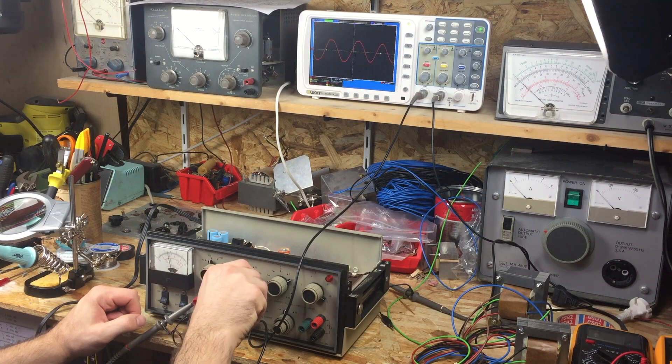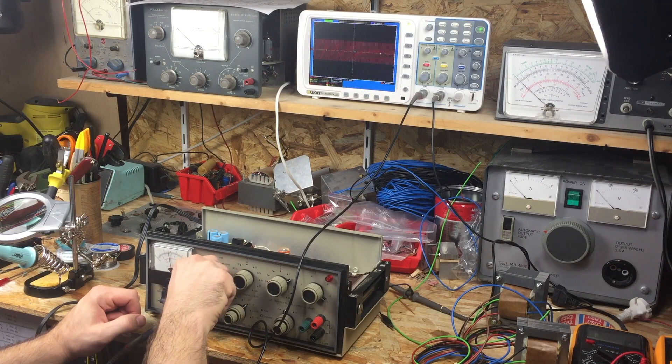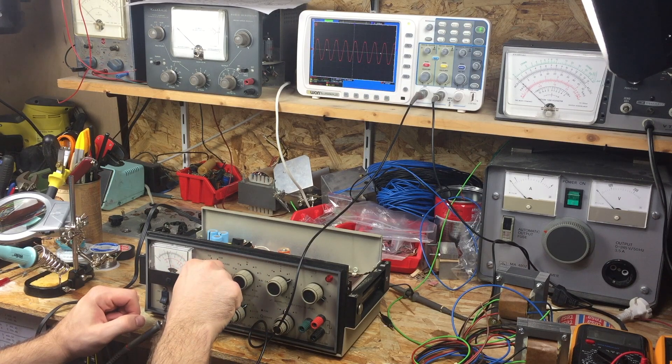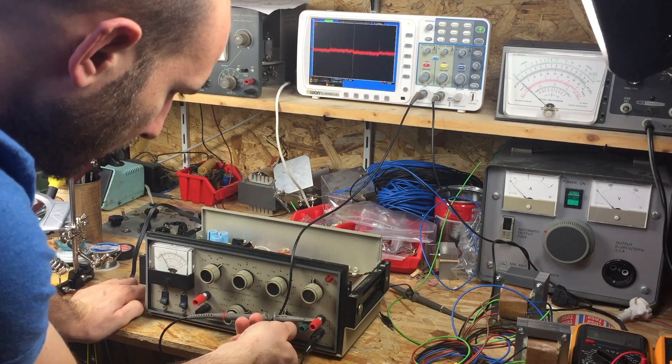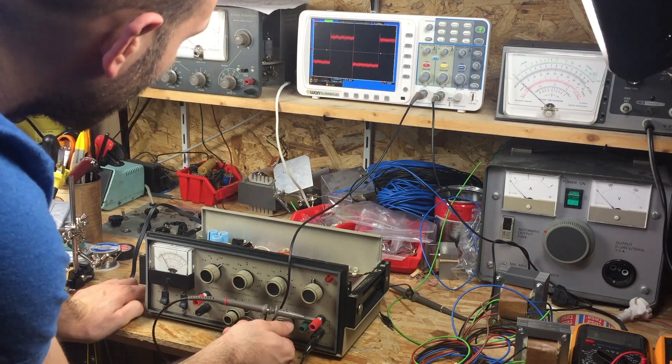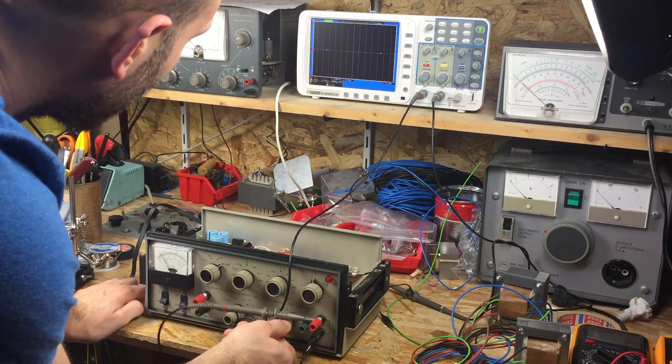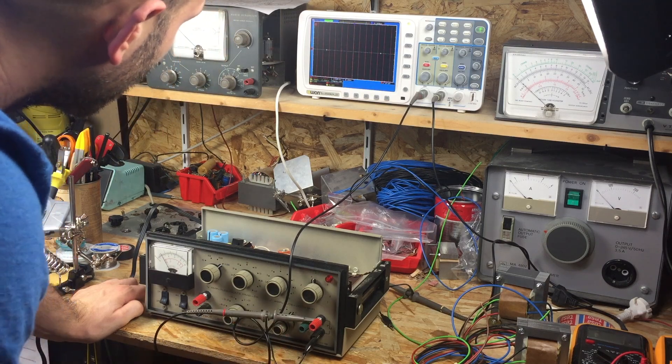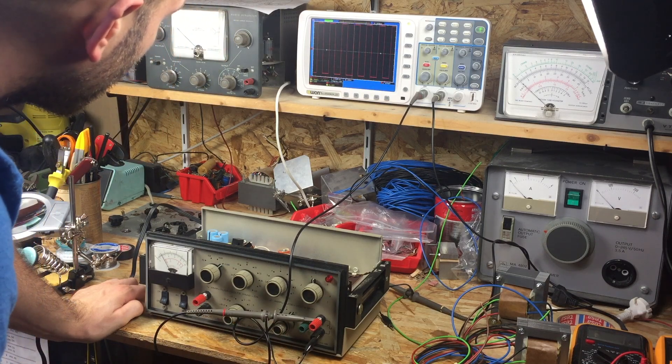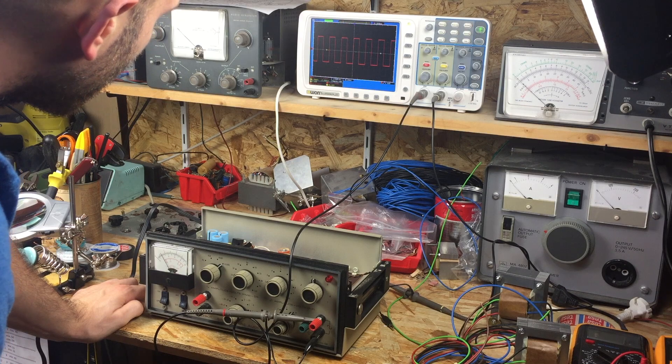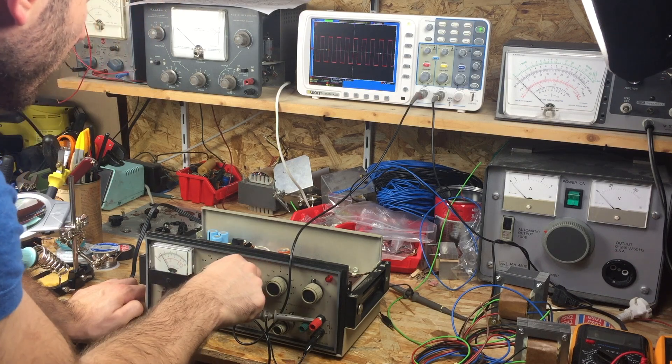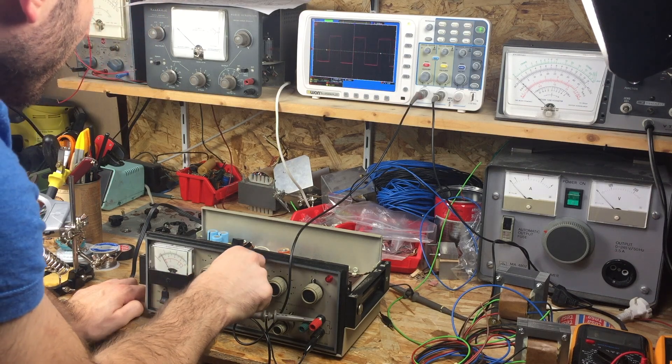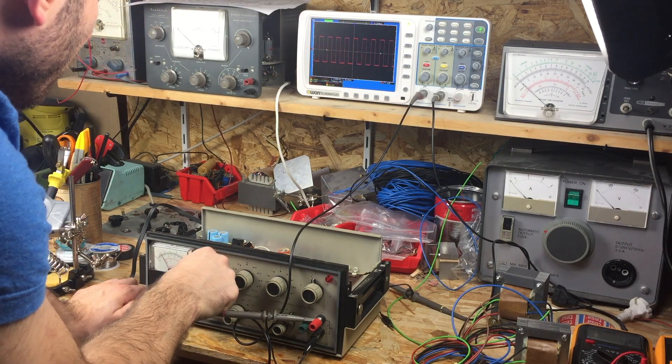The switches and pots could use a bit of contact cleaner as well. The square wave also works, but I've noticed some problems with it as well.